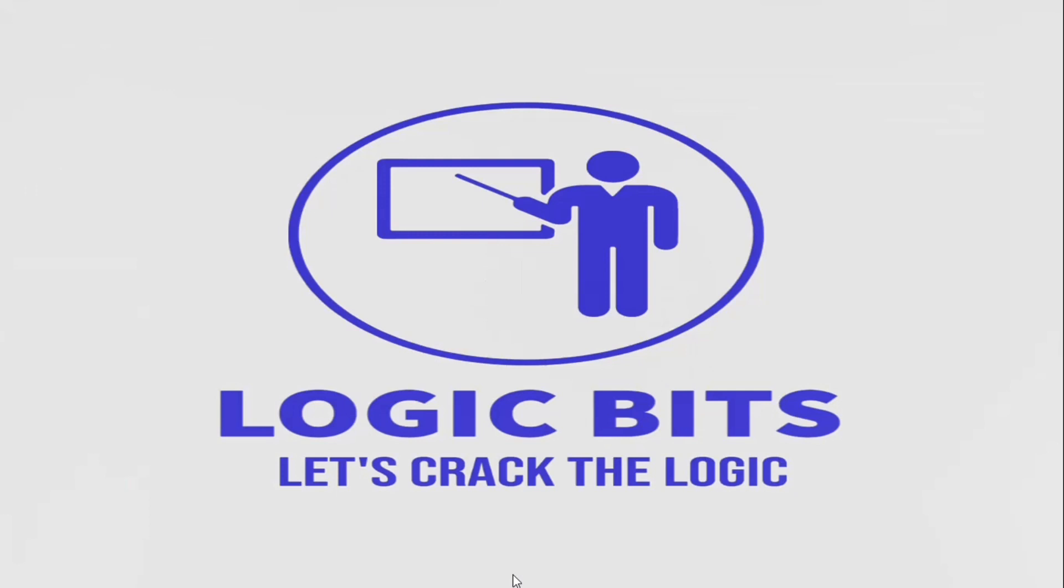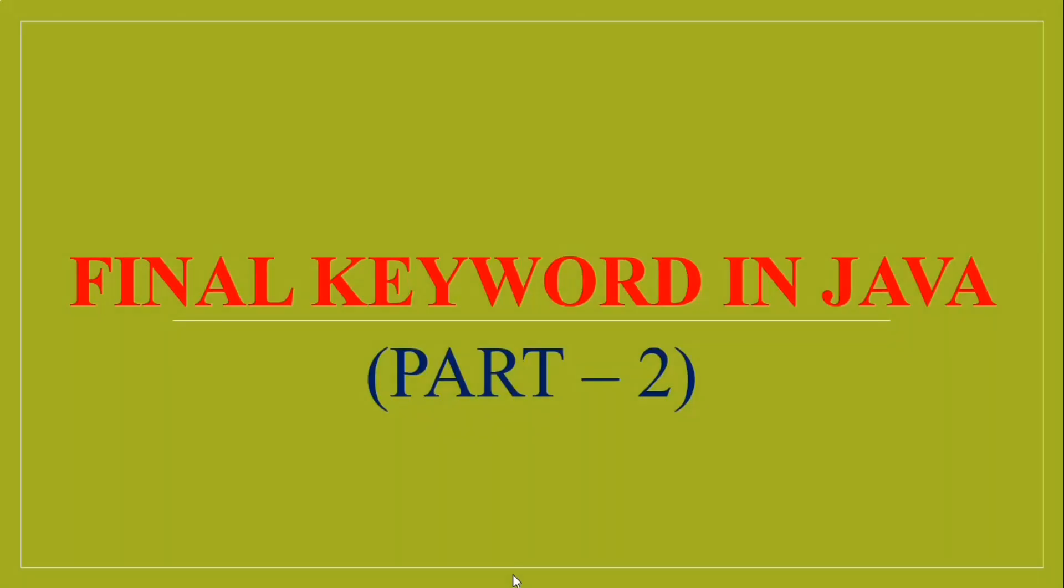Welcome to Logic Bits. I am Vinod Kumar. In this video we will talk about the final keyword in Java part 2 video.